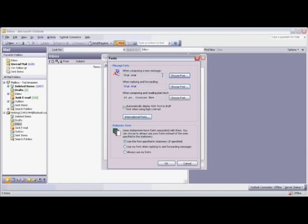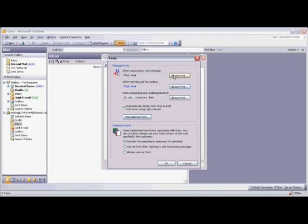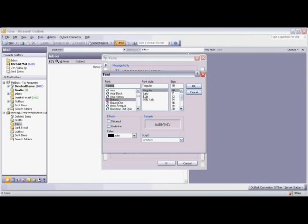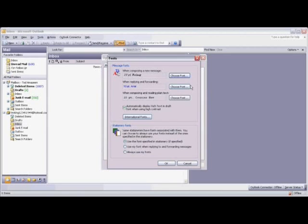If you want to change the default font for outgoing messages, simply click on Choose Font, and choose from the list of available fonts. And then click OK.